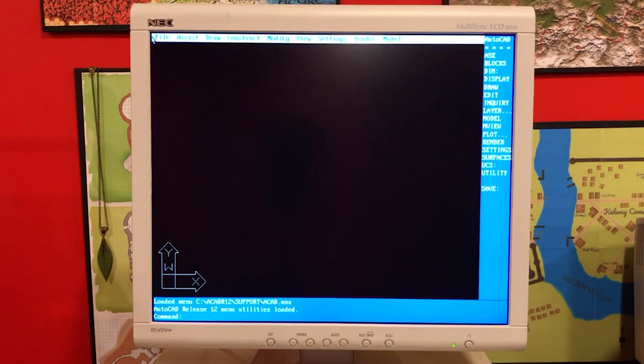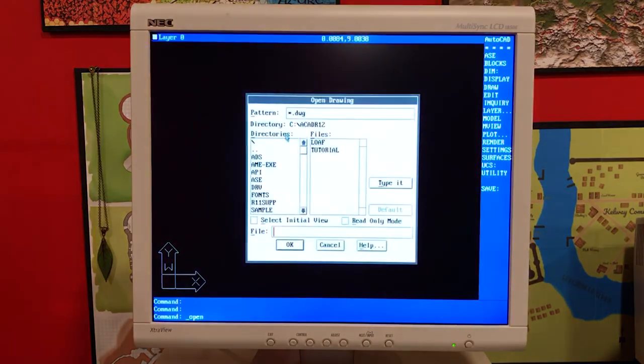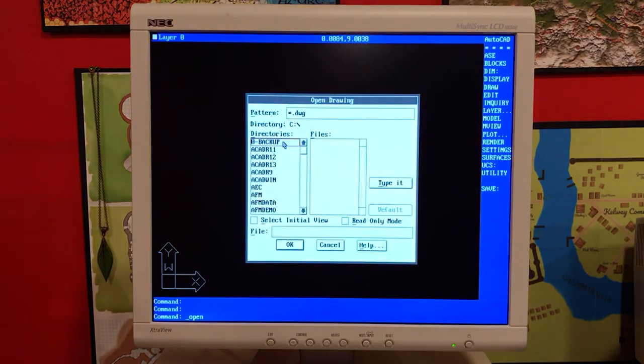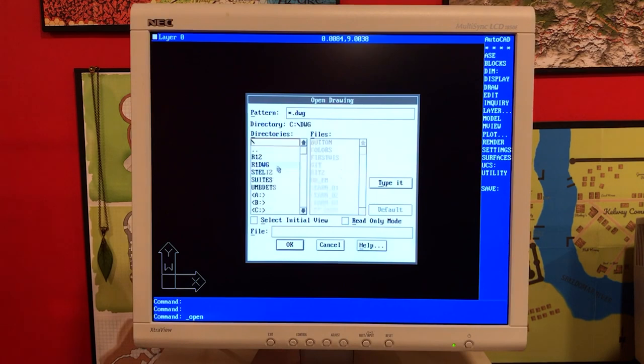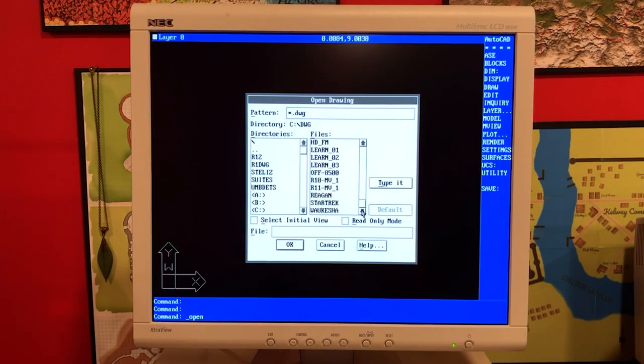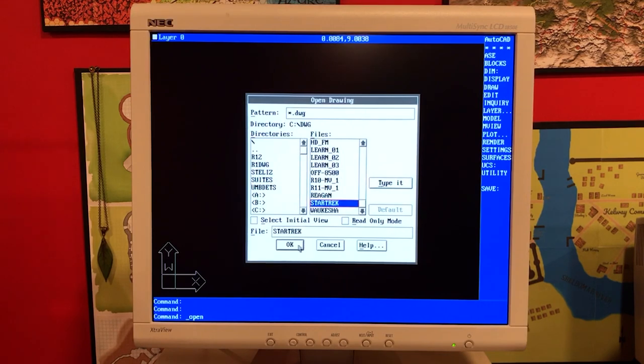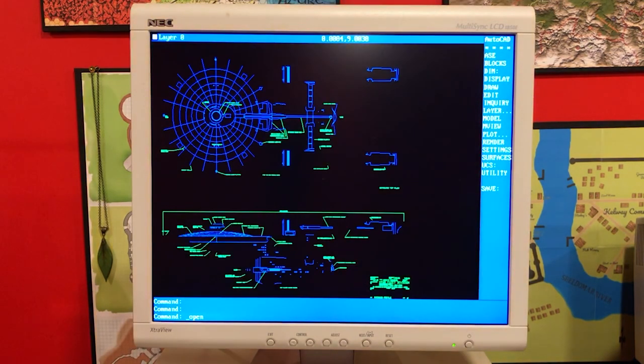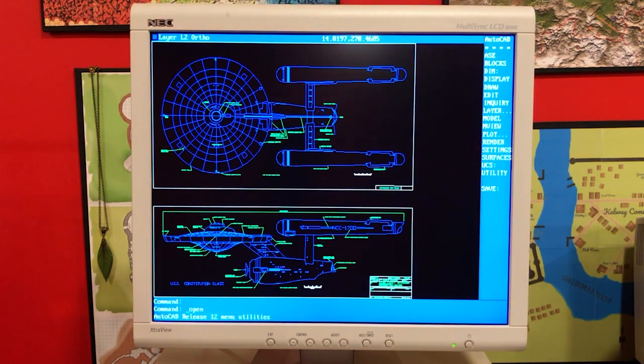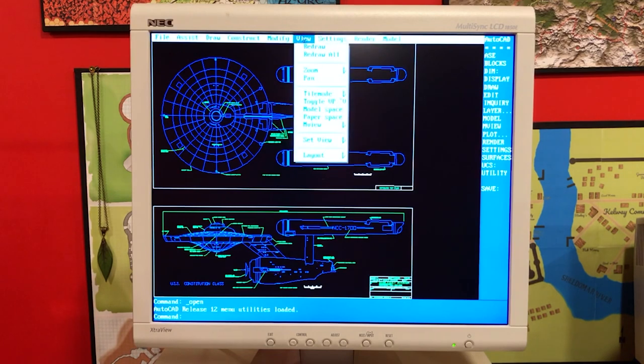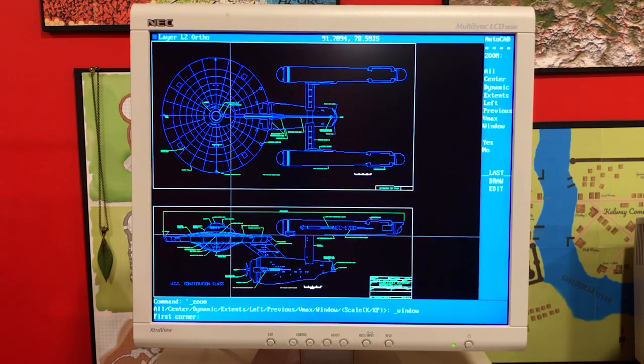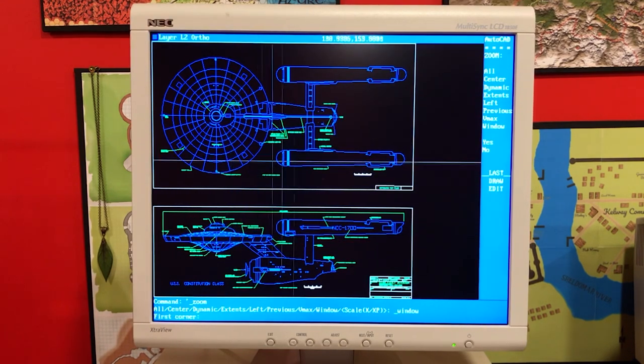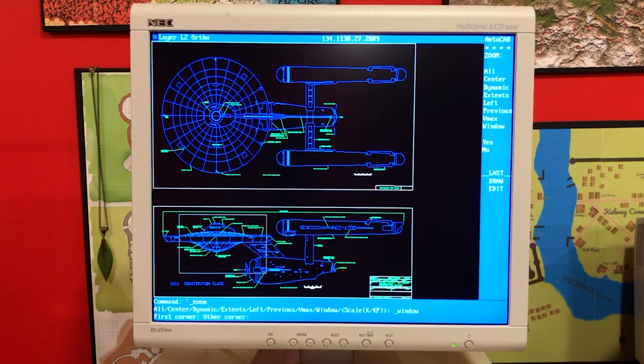This is Release 12. We're going to load up the Star Trek drawing. So this is the USS Enterprise. And I'm just doing the basic things of AutoCAD. Zooming around, seeing some stuff in the drawing, and taking a look at the UI.